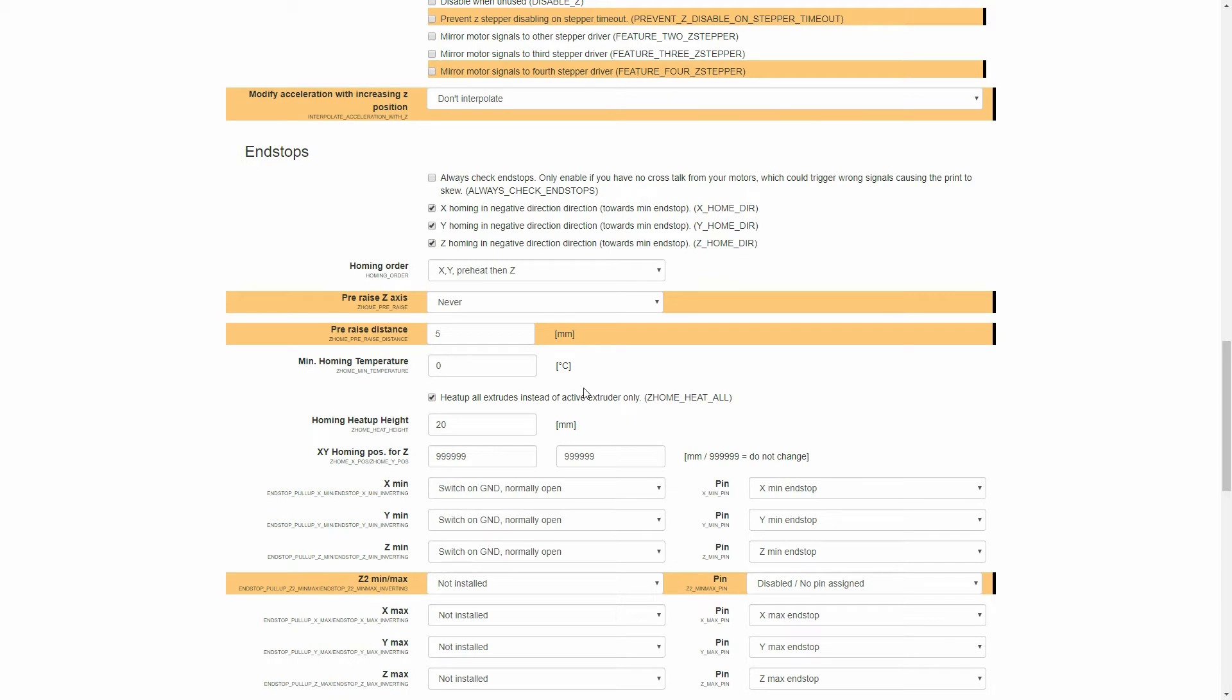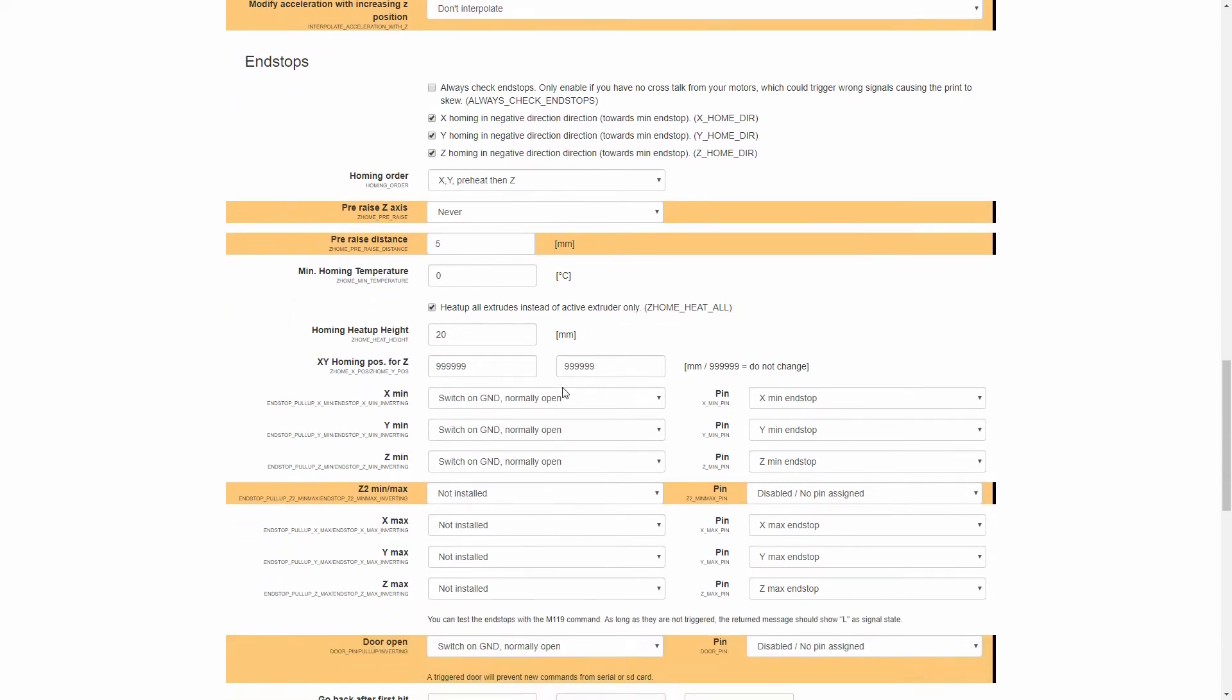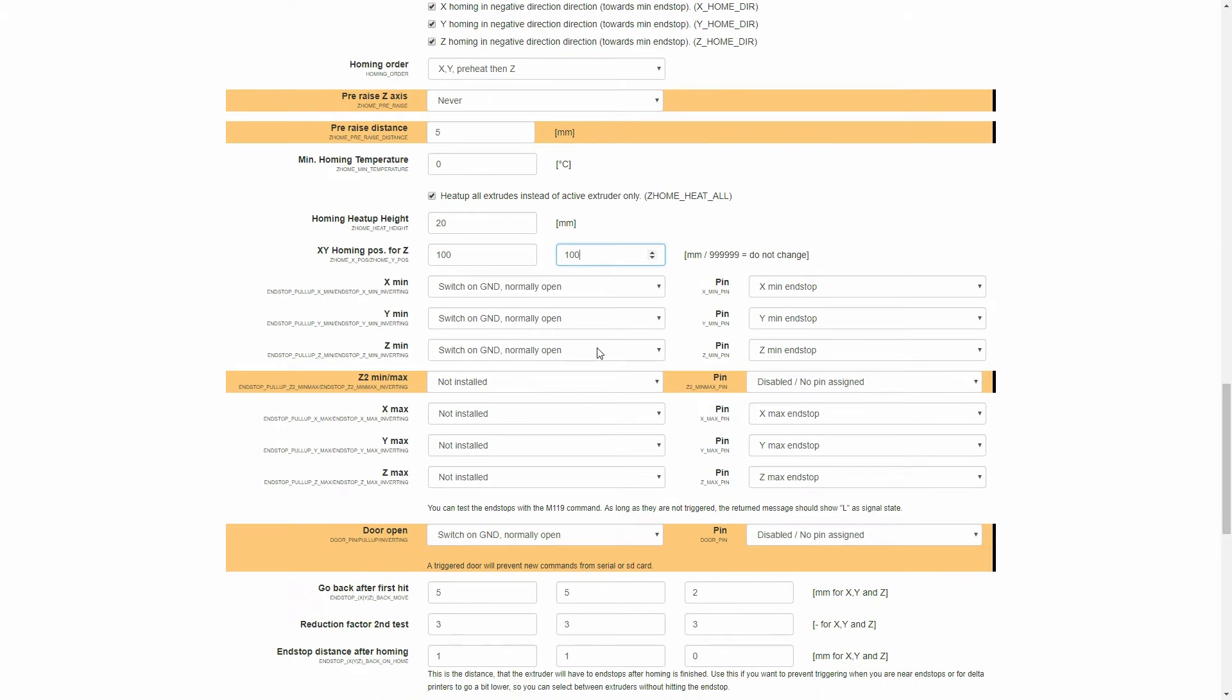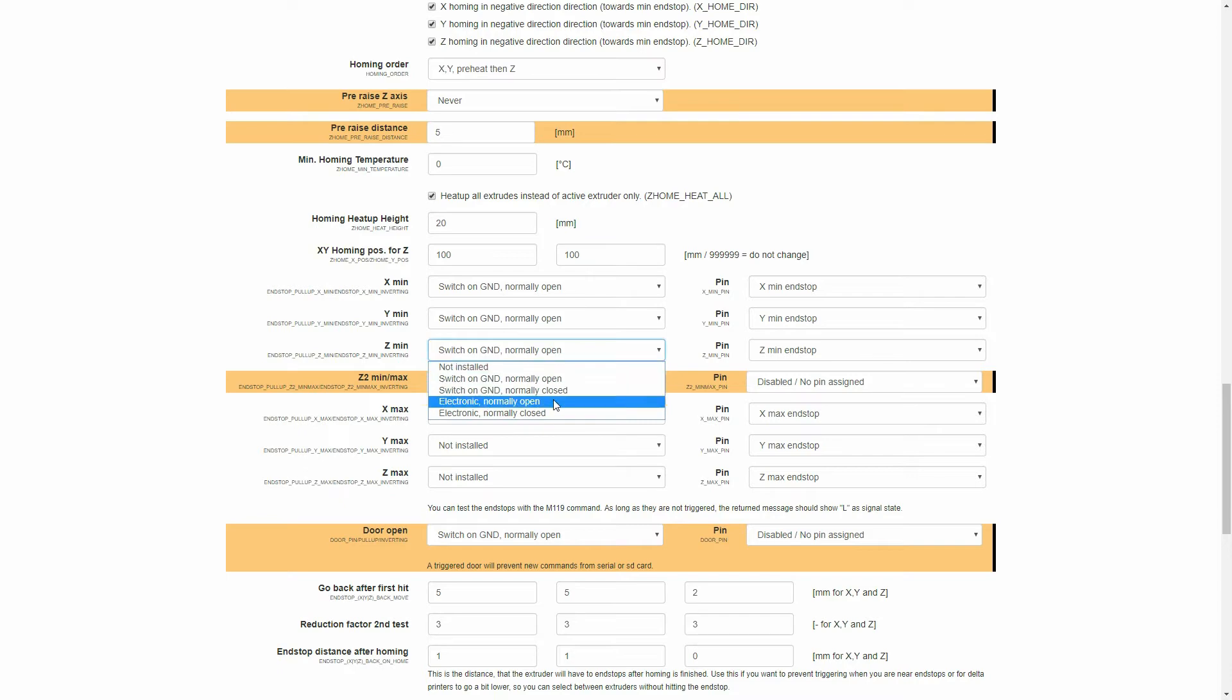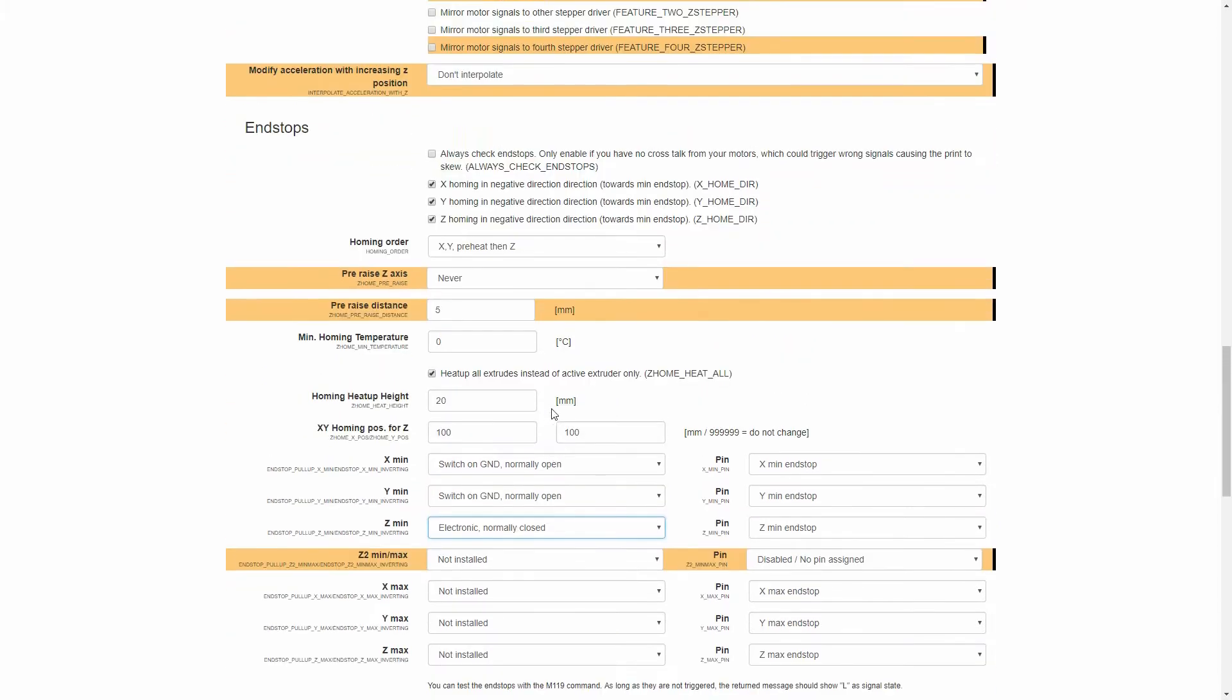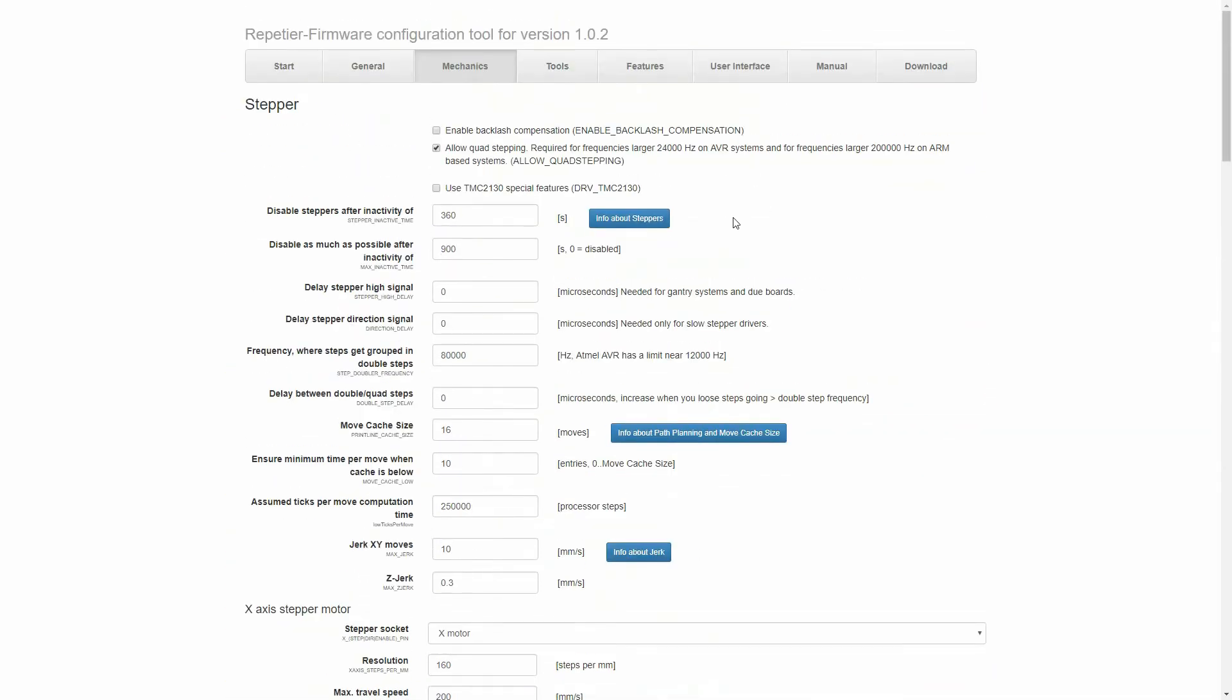Now, I just want to change a couple more settings here for my X, Y, Z setting. I want to change it so it will home in the middle of my bed, so I'm going to change that to 100 by 100, as I have a 200 by 200 bed. And the last thing that we're going to want to change in here is the Z-min. We're going to need to change this switch to electronic, normally closed. This is very important, as this will actually detect whether or not the probe has actually been actuated or not.